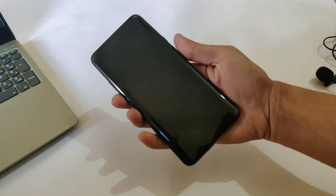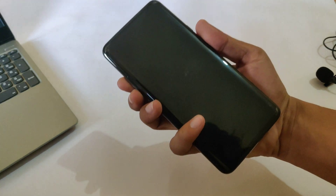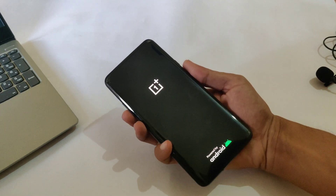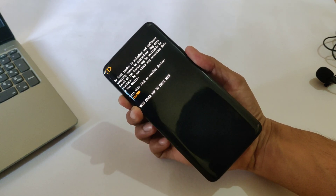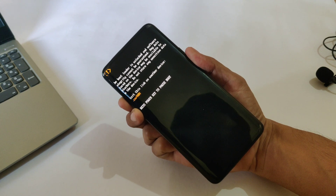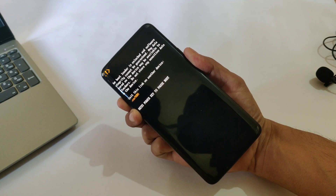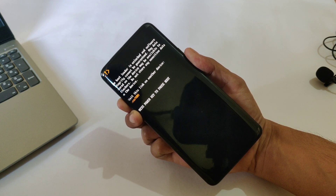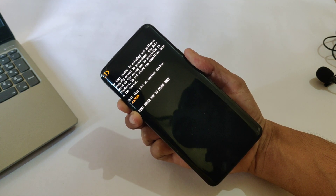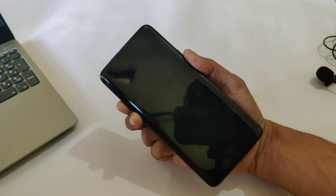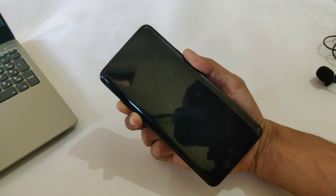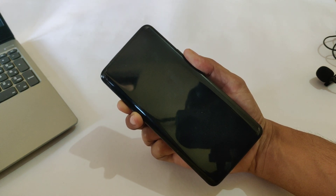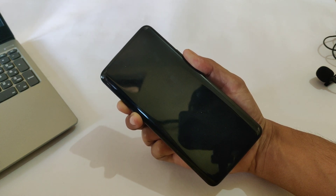It's time to begin the procedure and eliminate all the issues you are facing on your OnePlus 7 Pro. First, you need to power off your device. To power off your device, press volume down, volume up, and the power key simultaneously. It will boot your device into fast boot mode, and from fast boot mode you can power off your device.